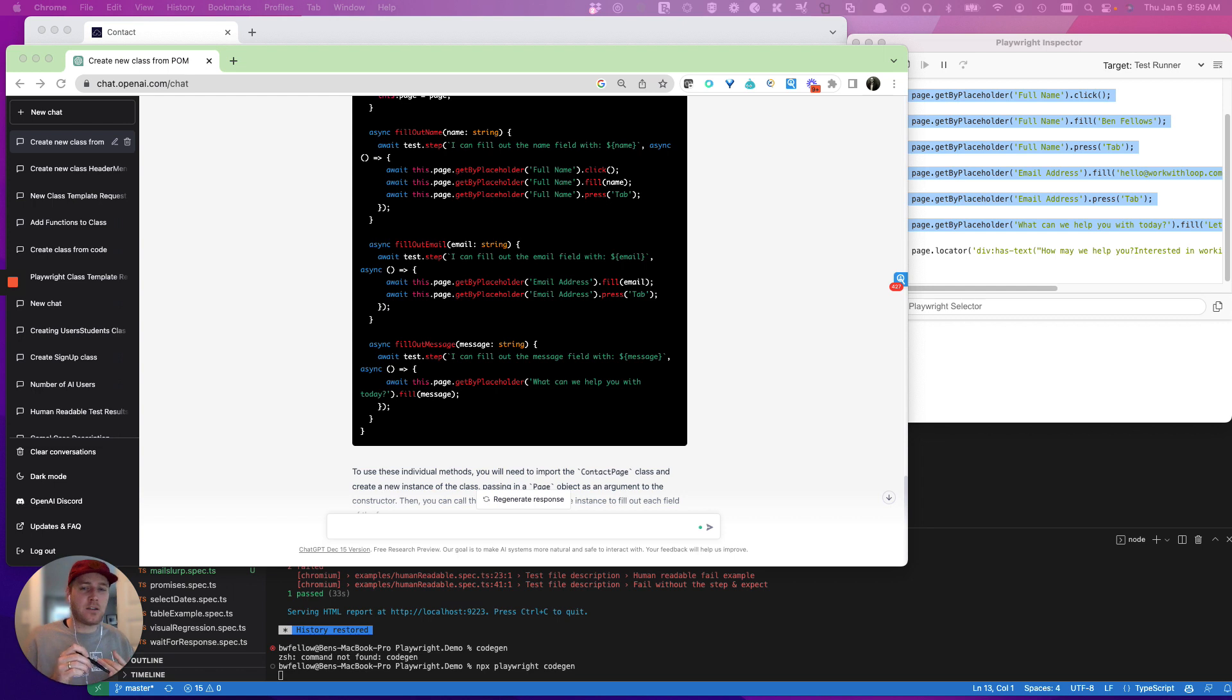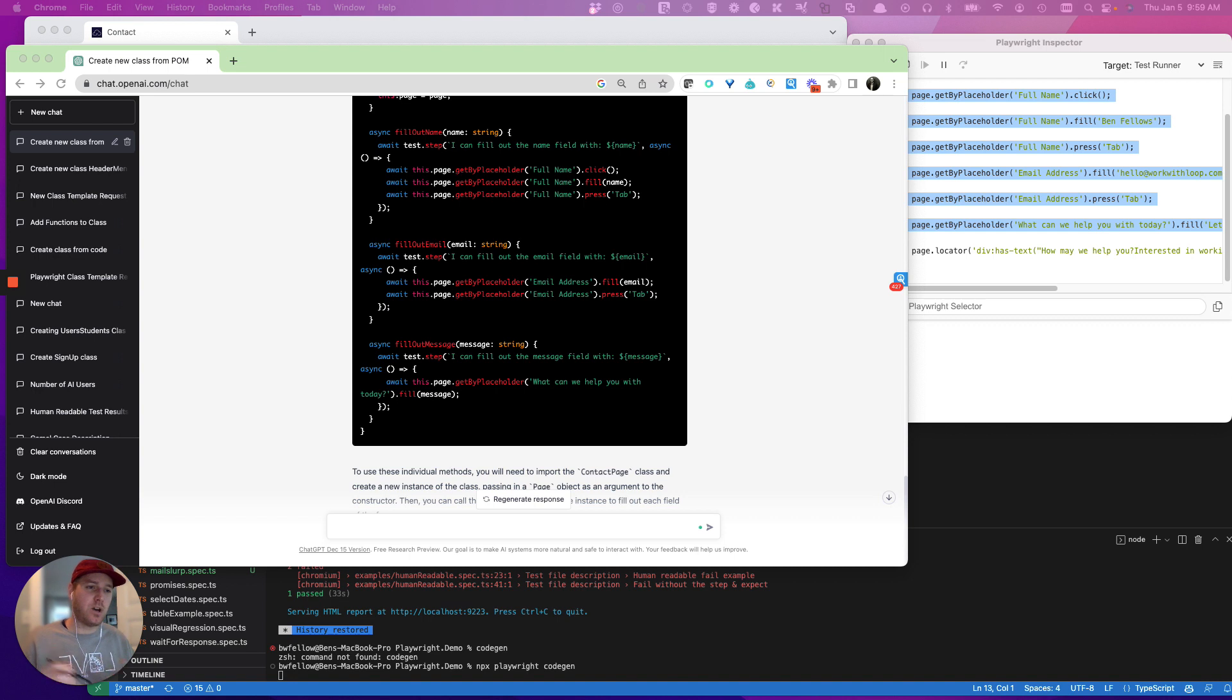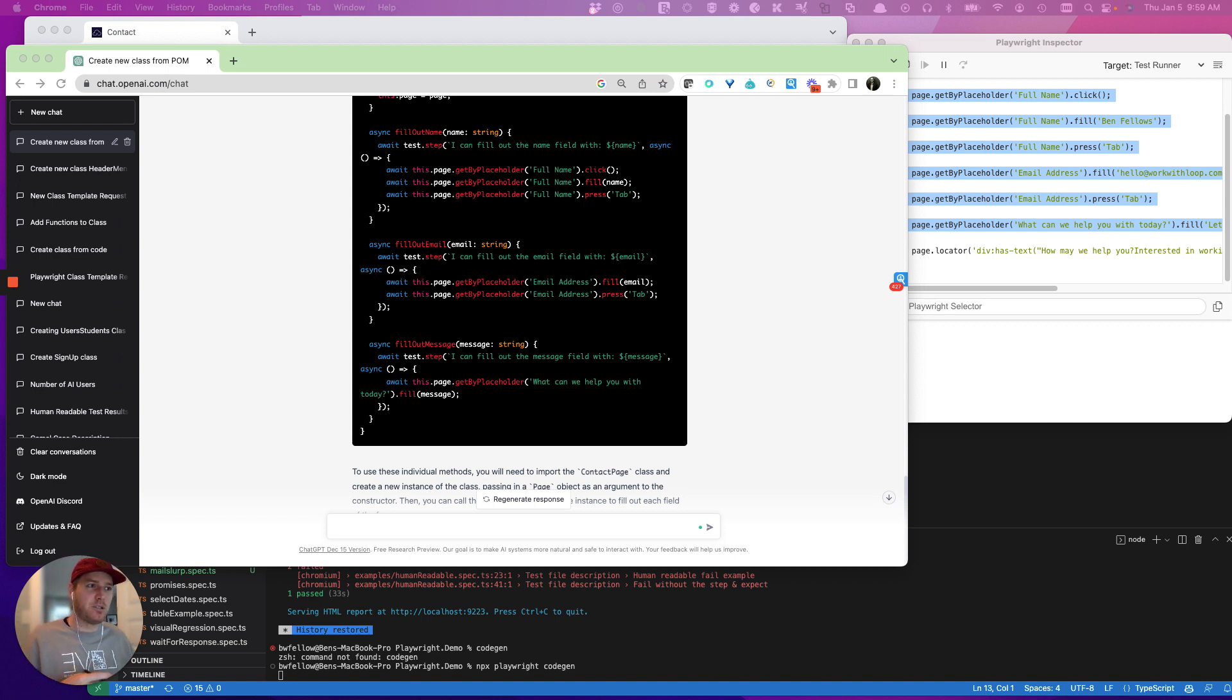And then last but not least, we'll cover sort of ChatGPT verse GitHub Copilot in another video, as well, they're built on the same underlying engine, but they sort of serve different purposes in making us faster.